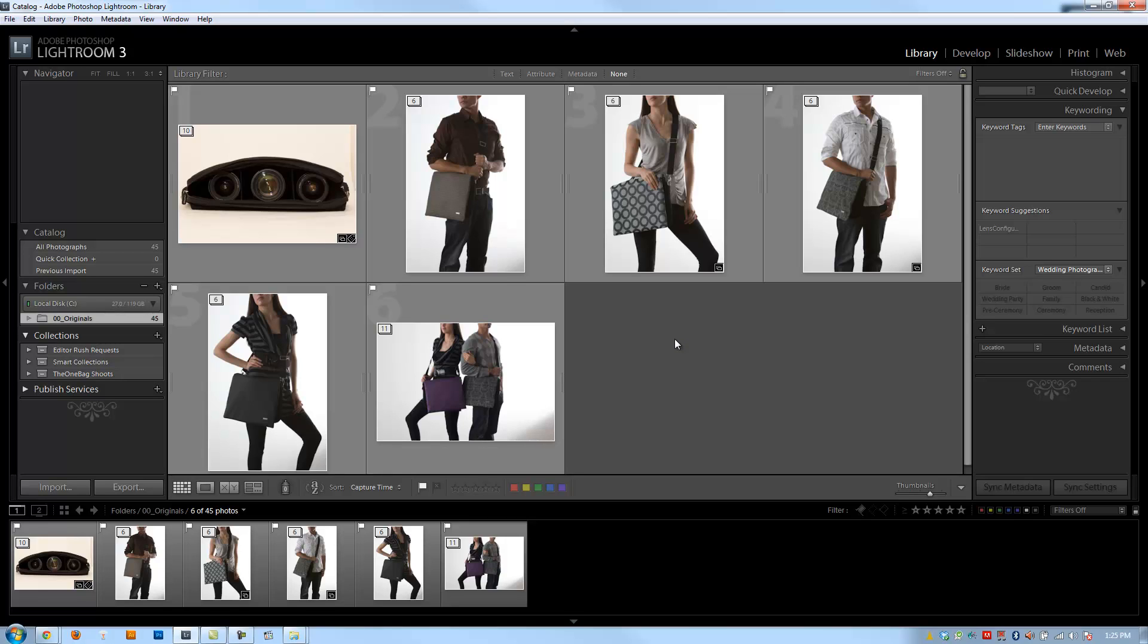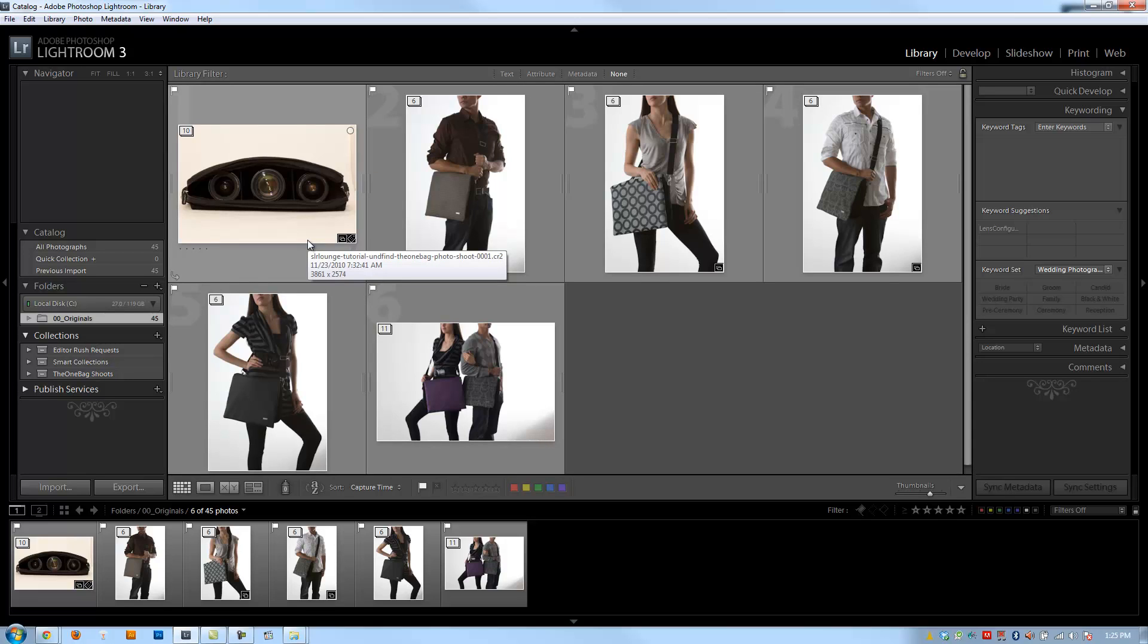Now, what is exactly the difference between keywording versus collections? I mean, they both can do very similar things. Well, collections basically, as we mentioned, are going to be a part of the catalog itself. They're not a part of the photos, so when you export the photos, collection information does not go along with it. When you transfer the catalog, it will go along with it.